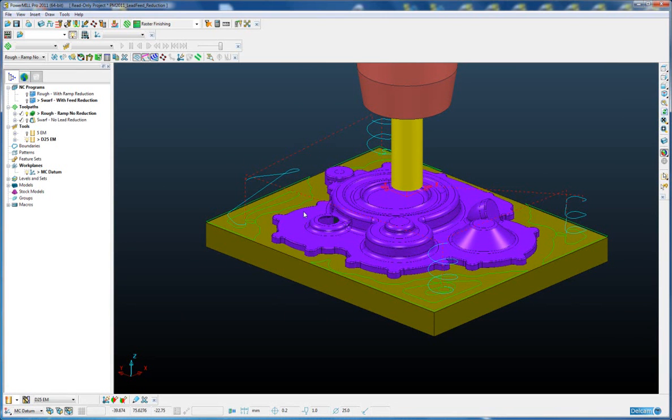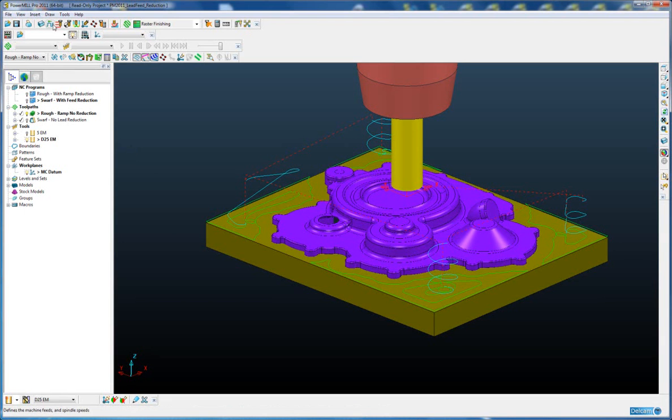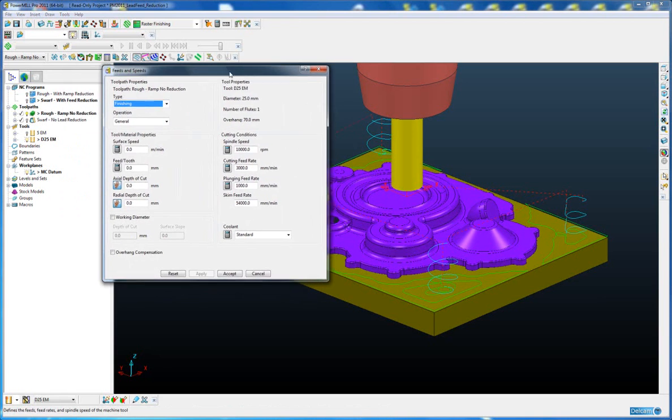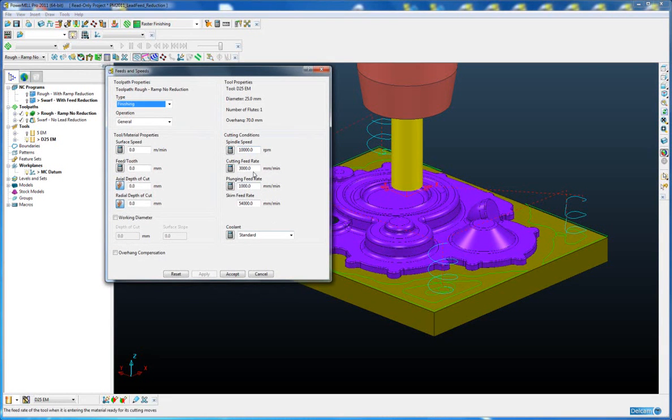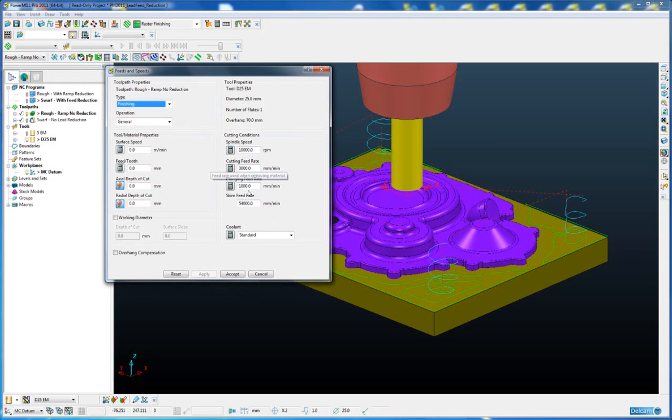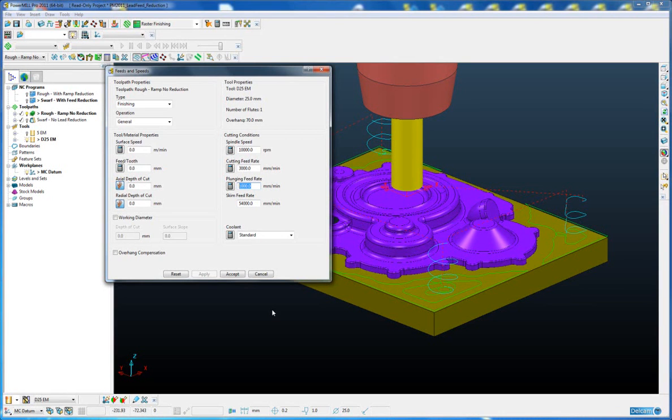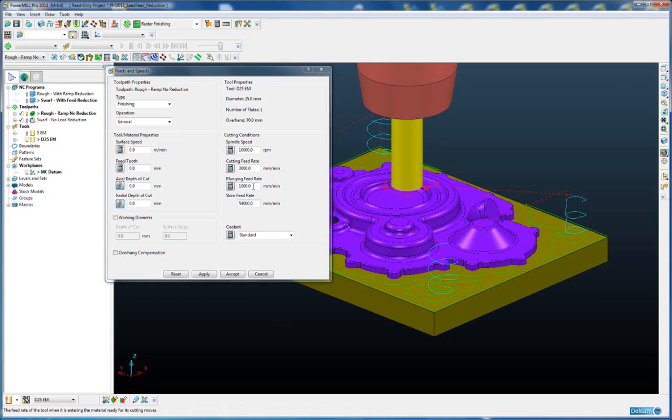Now this toolpath does not have any independent ramp feed rate set, and if we look at the feed rate form, we can see that the cutting feed rate is at 3000 mm per minute and the plunging feed rate is at 1000 mm per minute. Now let's say for example we would like to set the ramp feed rate at 50% of our plunging feed rate.